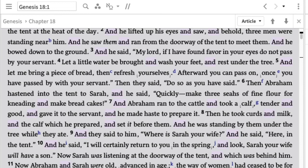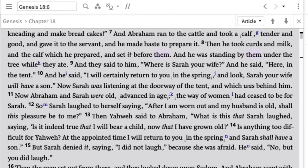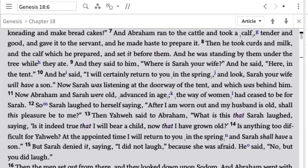Verse 9: 'They said to him, where is Sarah your wife?' — again, all three speaking together. But then right in the same conversation, verse 10 switches: 'He said, I will certainly return to you in the spring, and look, Sarah your wife will have a son.' There's no identification of who is speaking. It just goes from 'they said' to 'he said,' without any transition — creating a lot of ambiguity about who exactly is talking.